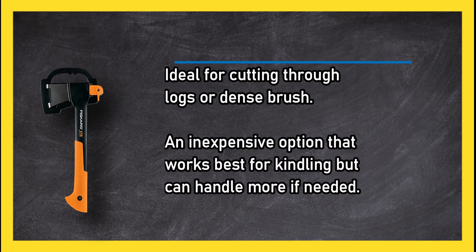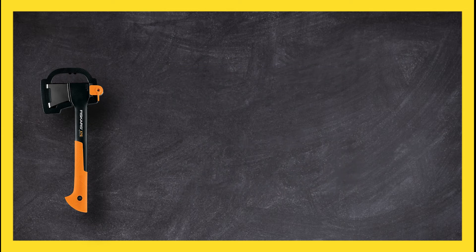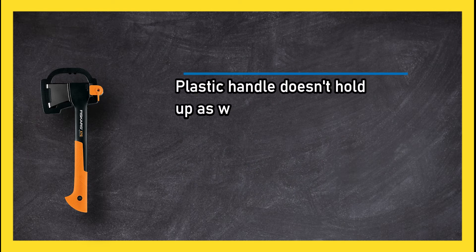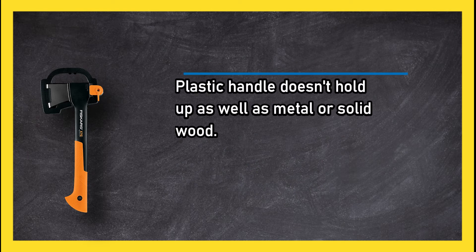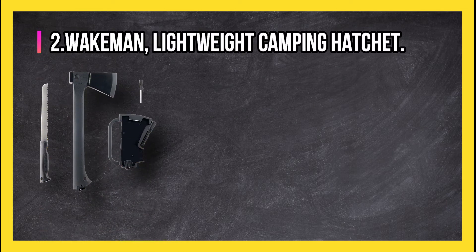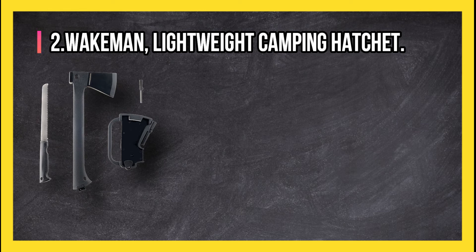At number two: Wakeman lightweight camping hatchet.